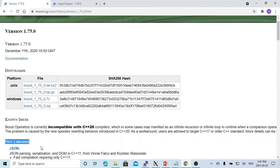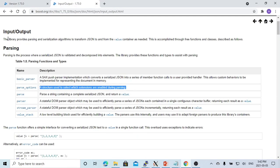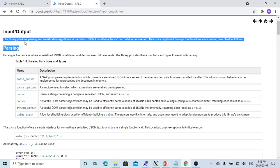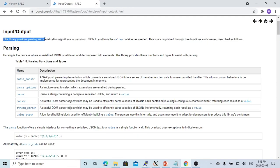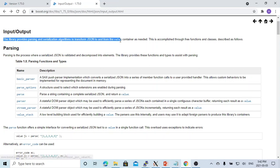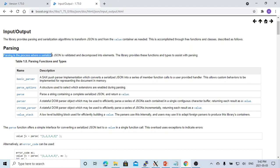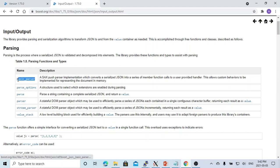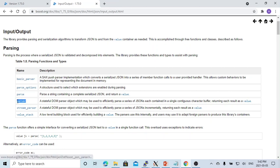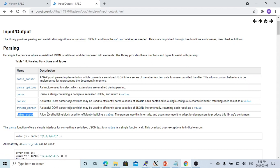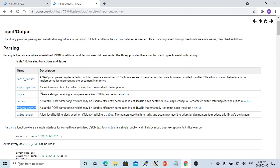This library provides parsing and serialization algorithms to transform JSON to and from the value container as needed. Parsing is the process where serialized JSON is validated and decomposed into elements. The new library includes the following functions: basic_parser, parse_options, parse, parser_stream, parser, and value_stack. In this short video we are going to demonstrate the stream parser and the parse options.